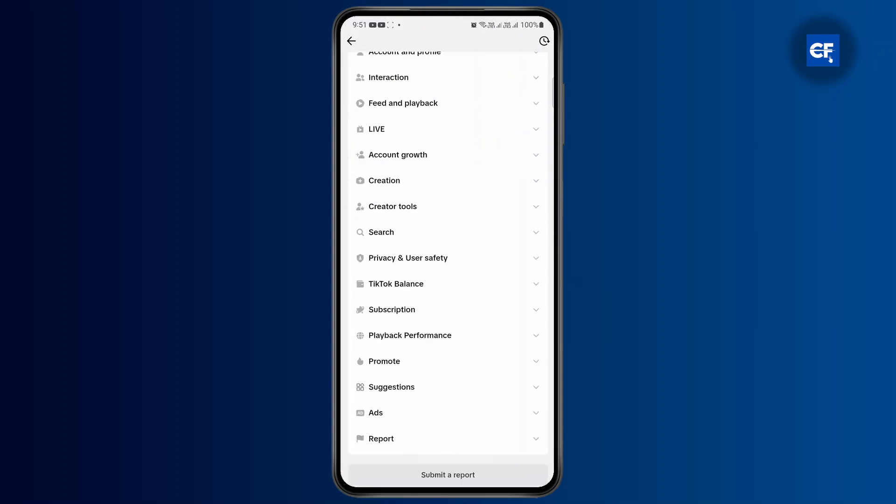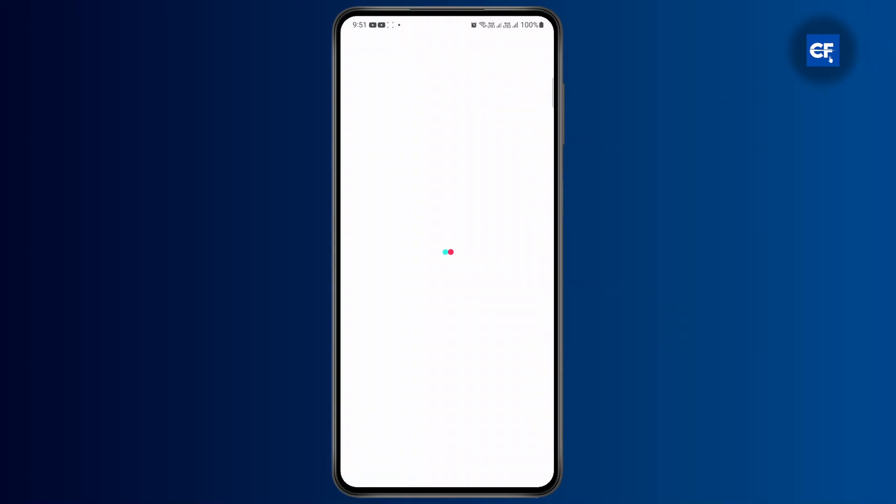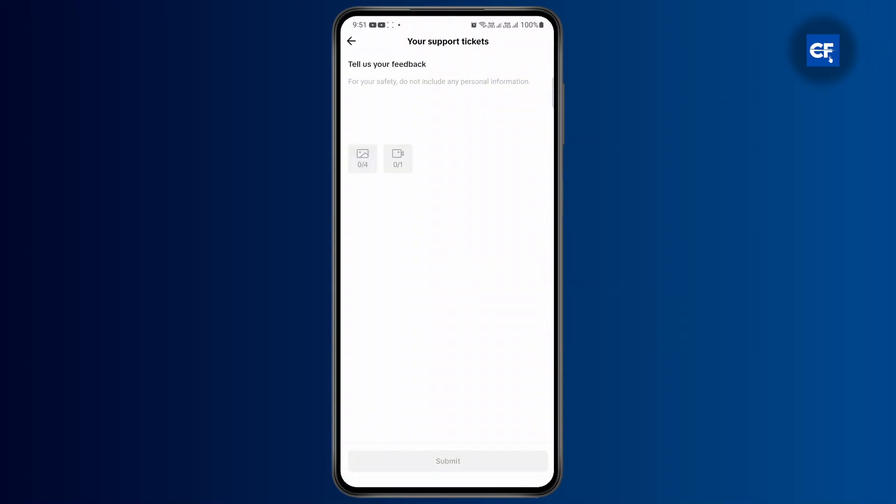And then scroll all the way to the bottom again to submit a report. Just briefly explain that your TikTok guest request is not working and TikTok's help and support team will respond to your ticket and you should be able to fix your problem.